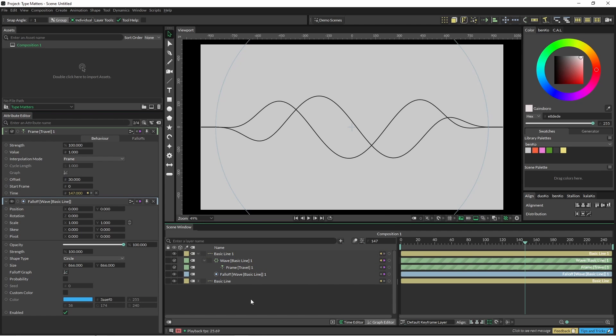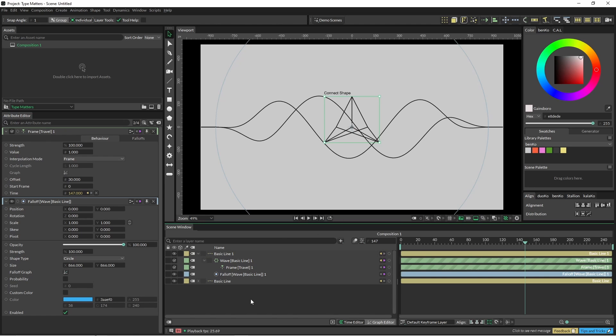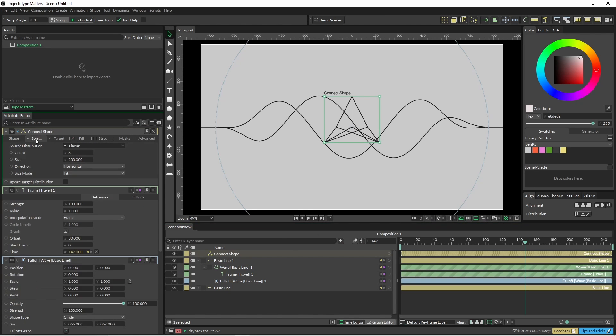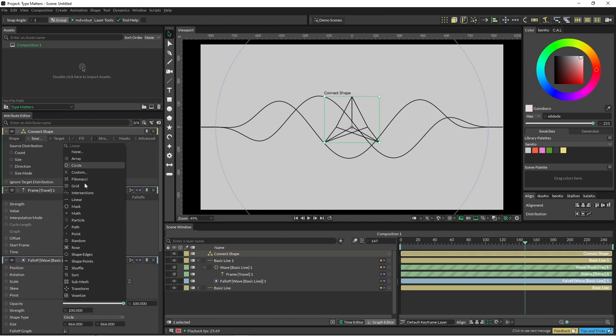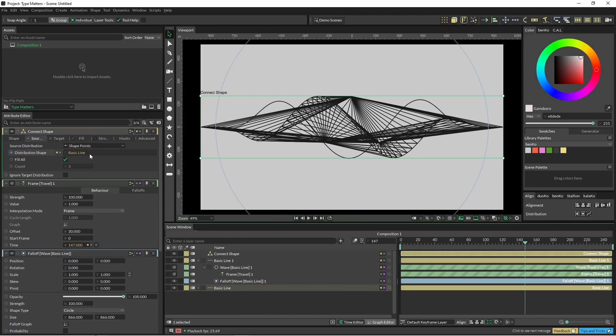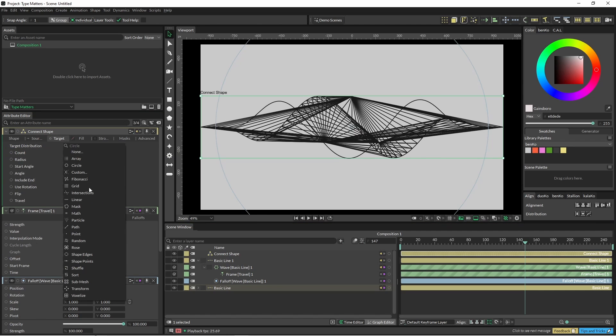Now I'm going to add a connect shape. So with our connect shape we're just going to bring this down to shape points and put our basic line in here. And then in our target we're going to do the same thing, shape points, but we'll bring in our other shape.